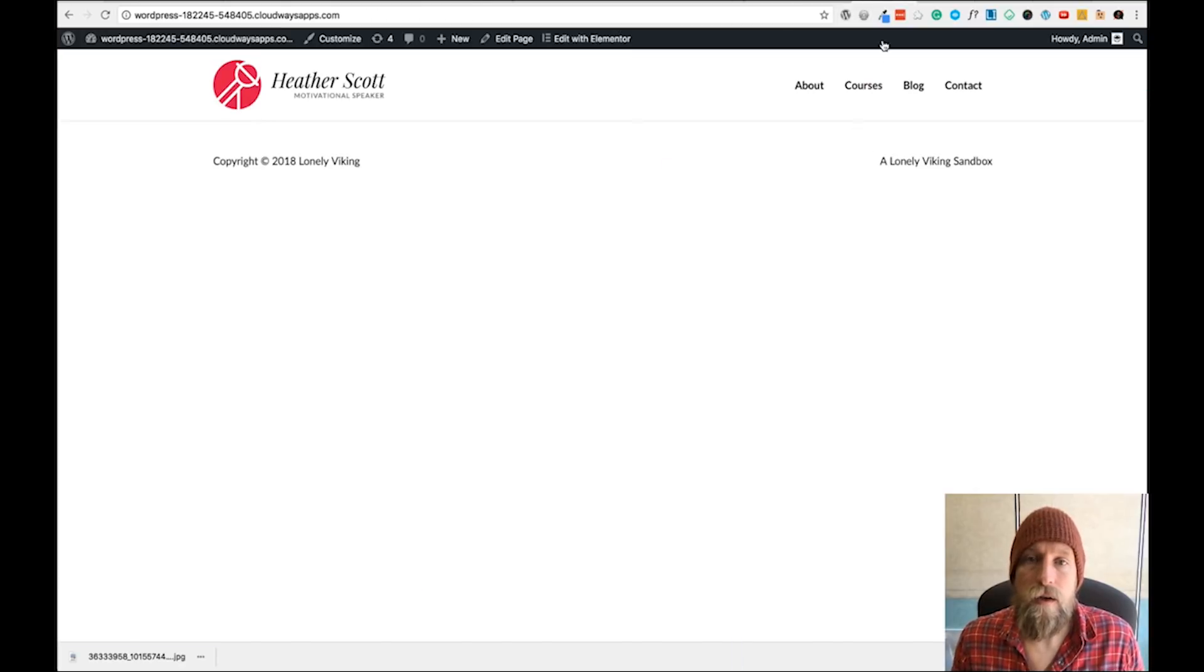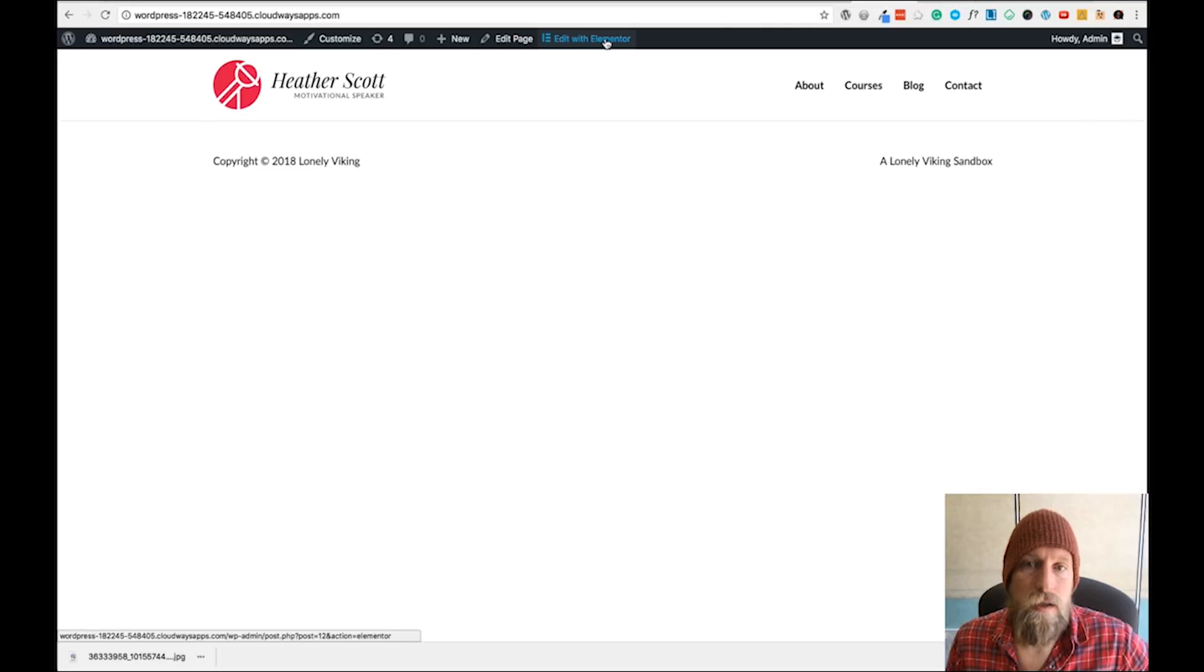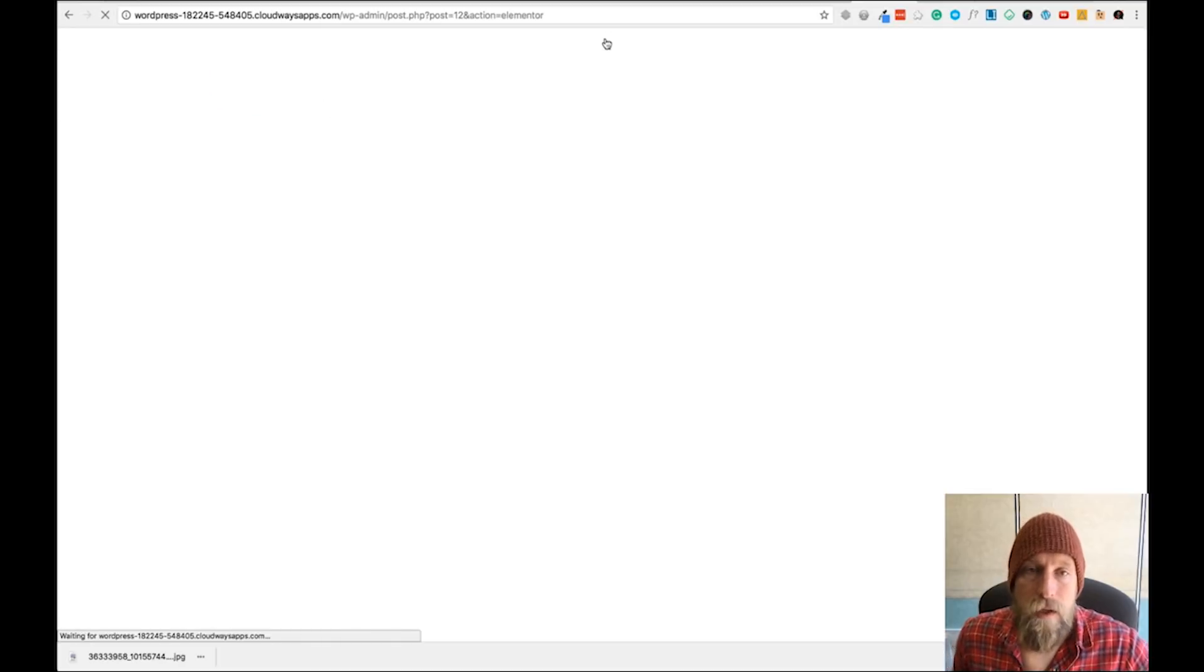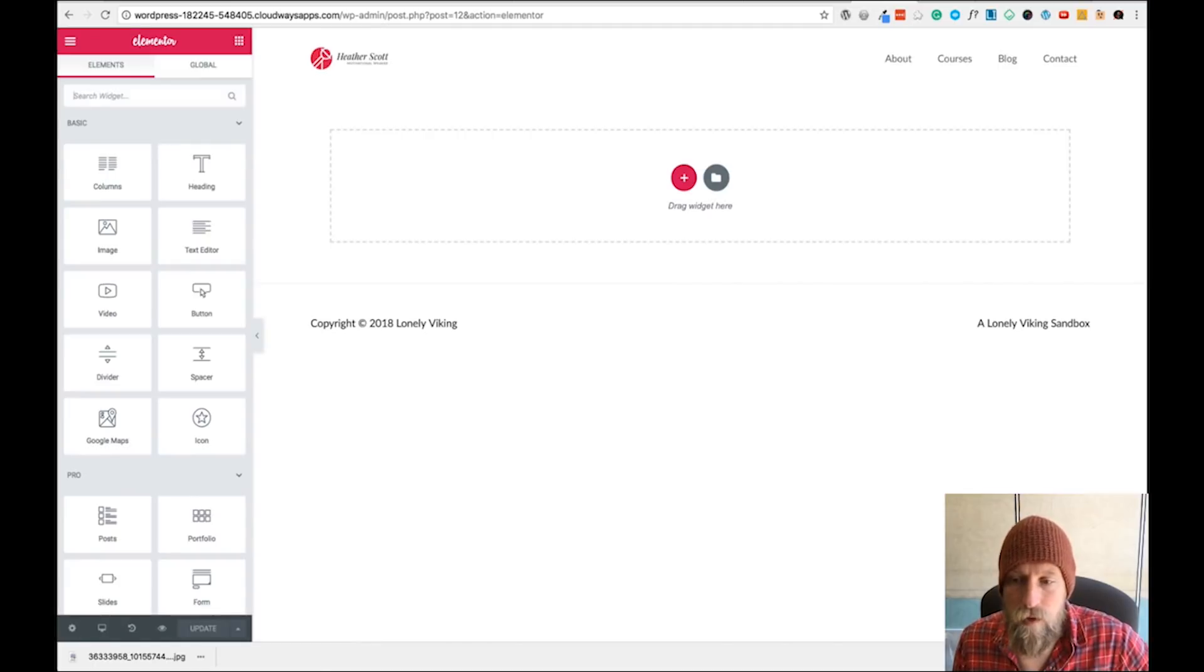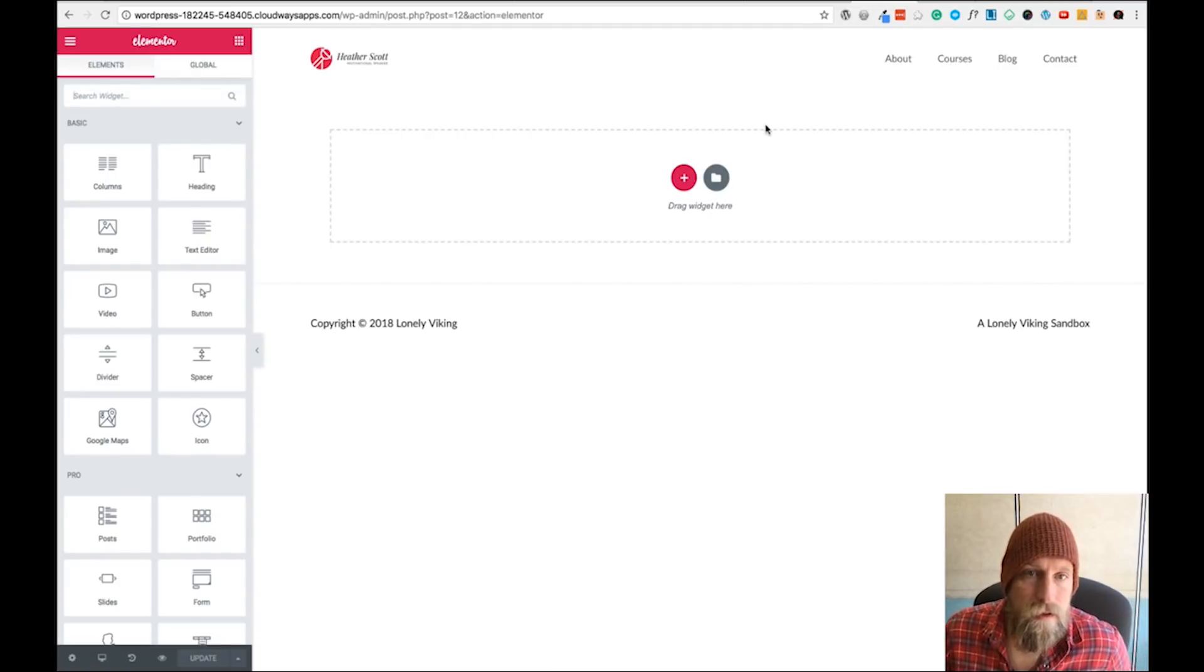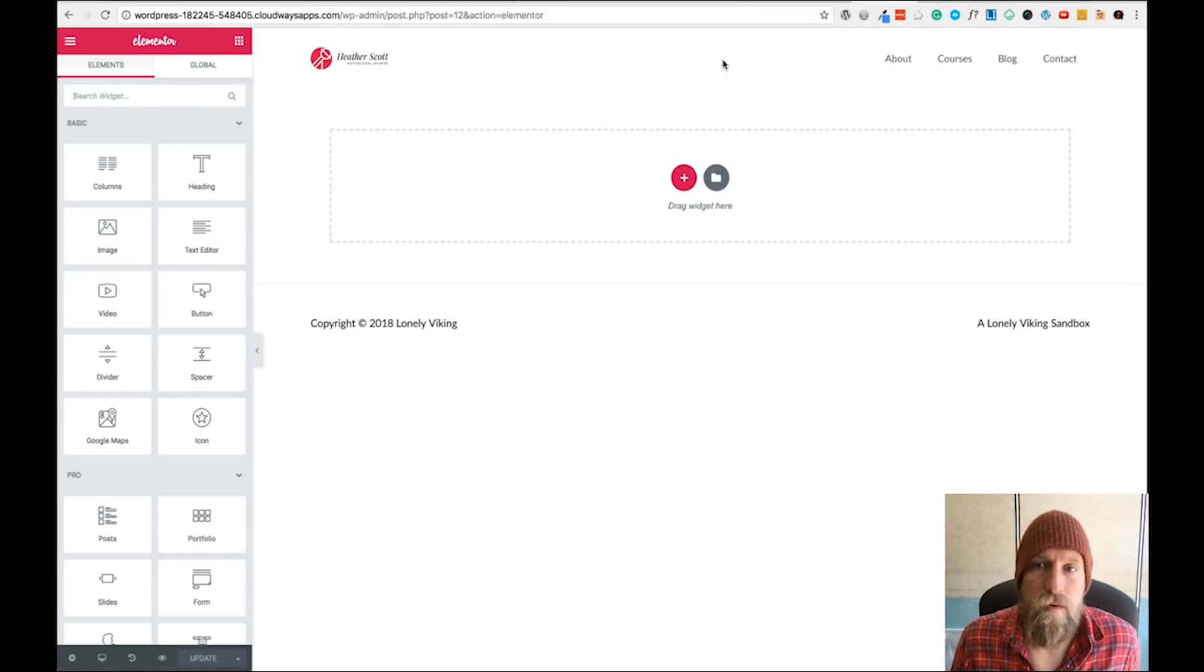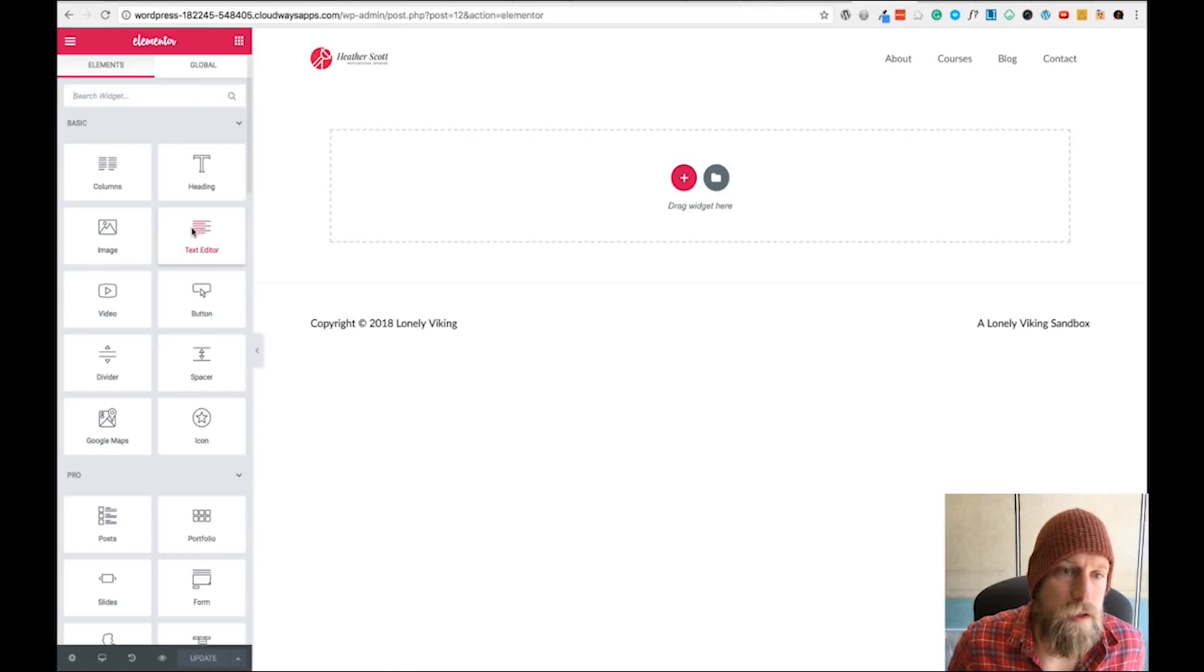Now if I go to the home page, you can just hit Edit with Elementor. It's going to open up the Elementor editor, and here we've got a header which is now part of that page.